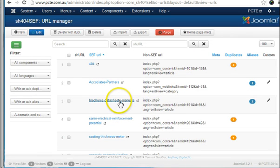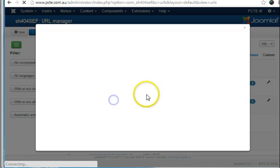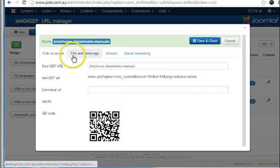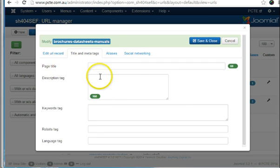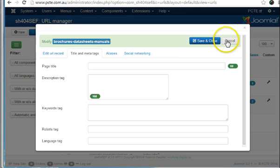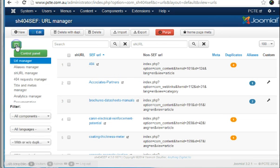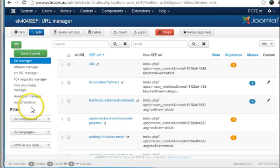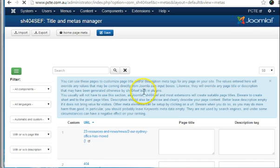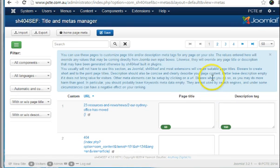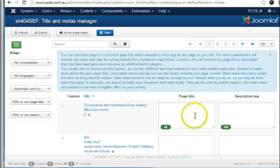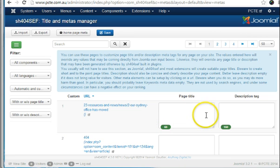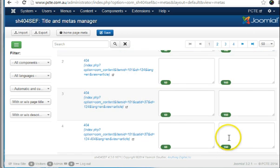Now in the same area we can edit the meta titles, title and meta tag here. But this can also be done in the title and meta manager, where you have a complete overview of the pages on the website and you can edit descriptions here in one central location.